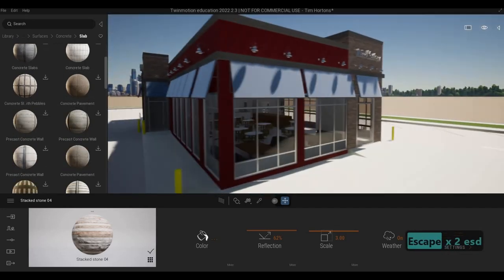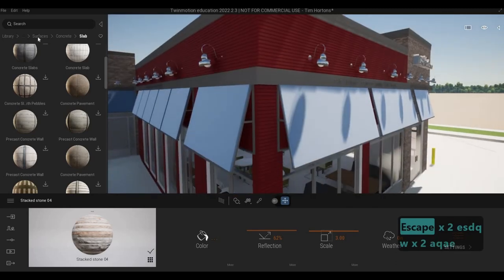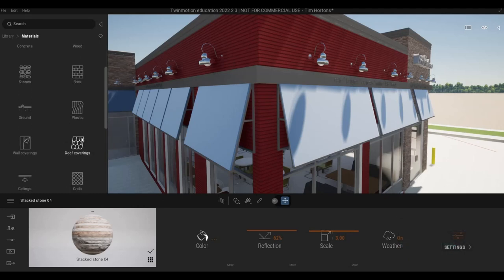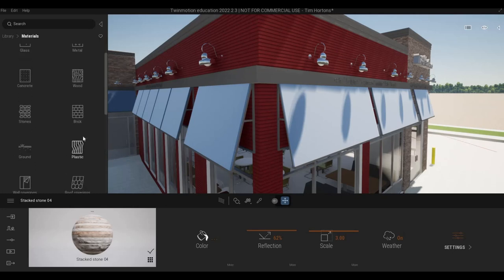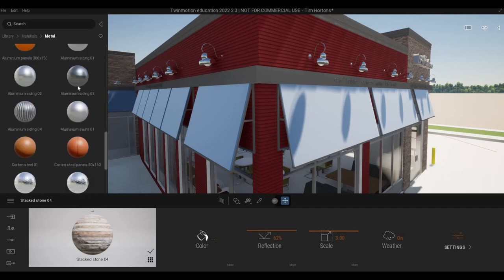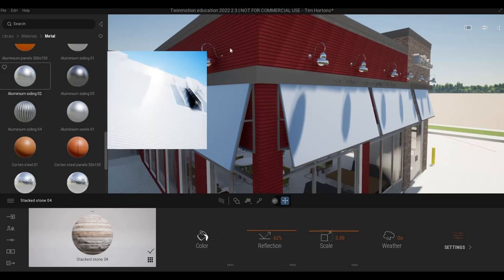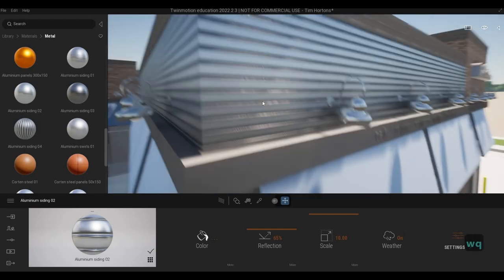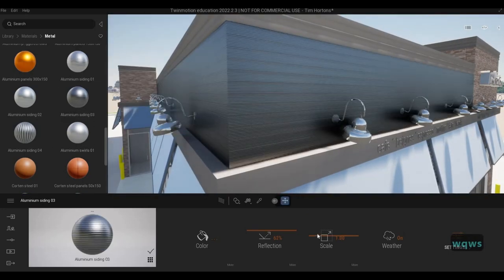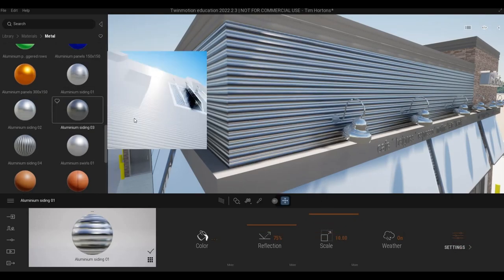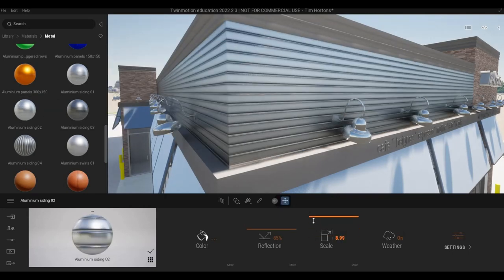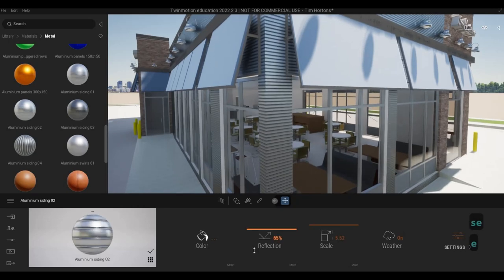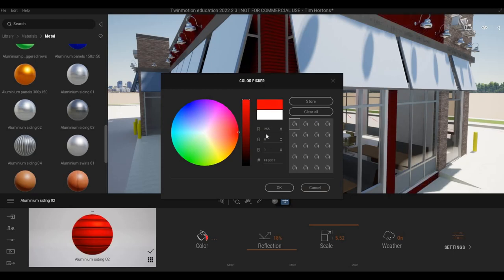I believe in concrete, we have something like that. But let's leave it like that for now. What I can do is we have something like this with metal. Something like this, aluminum siding. Let's see how it looks. Something like this is similar to that. And then of course, we're going to change it.